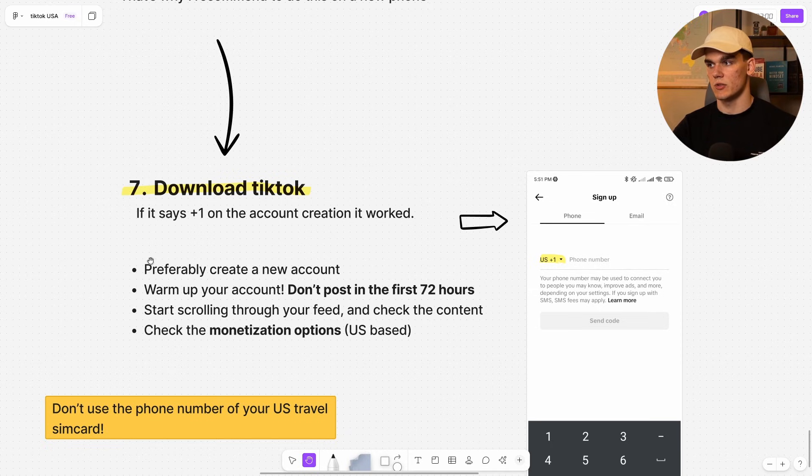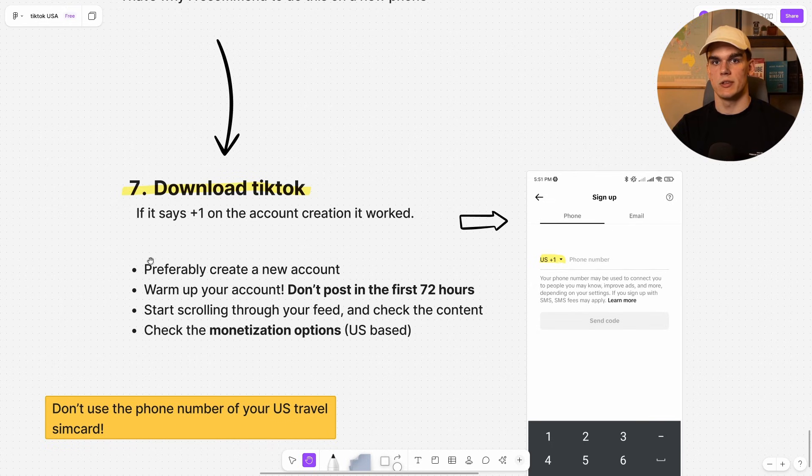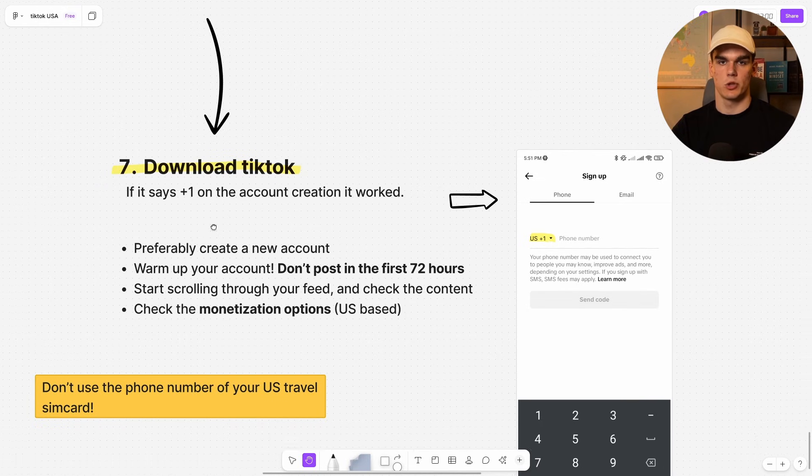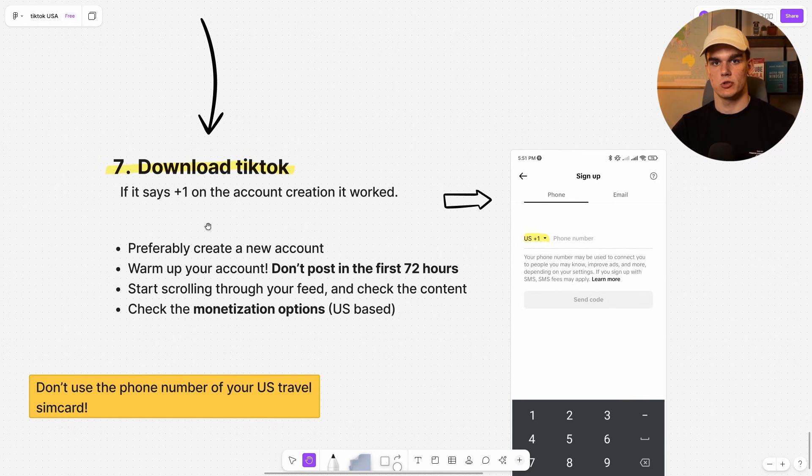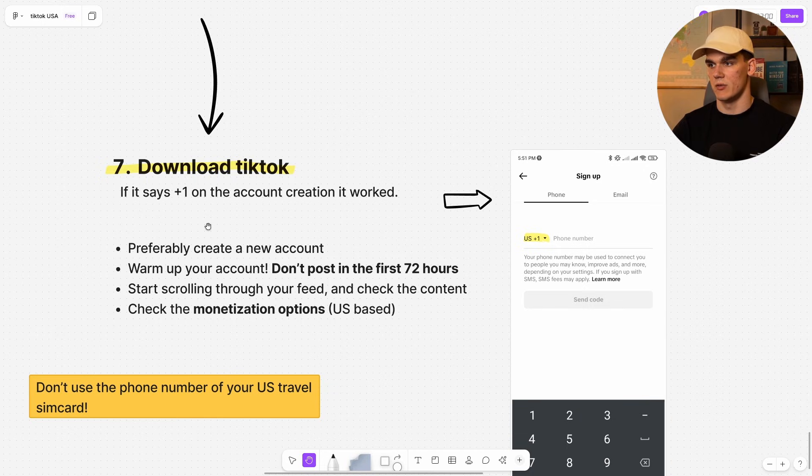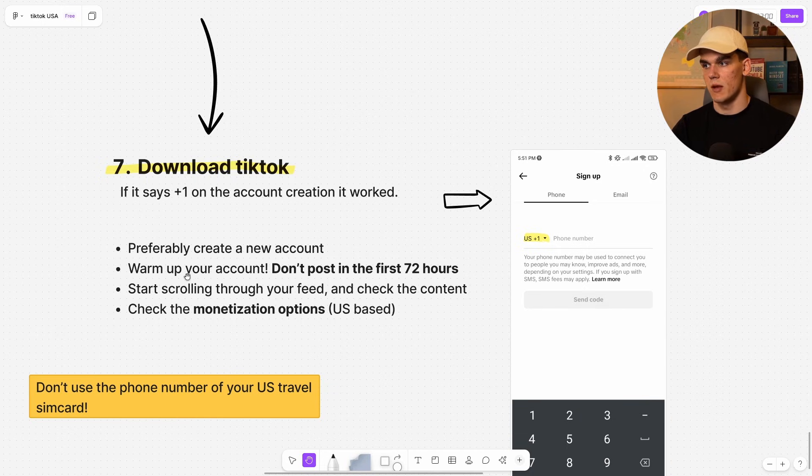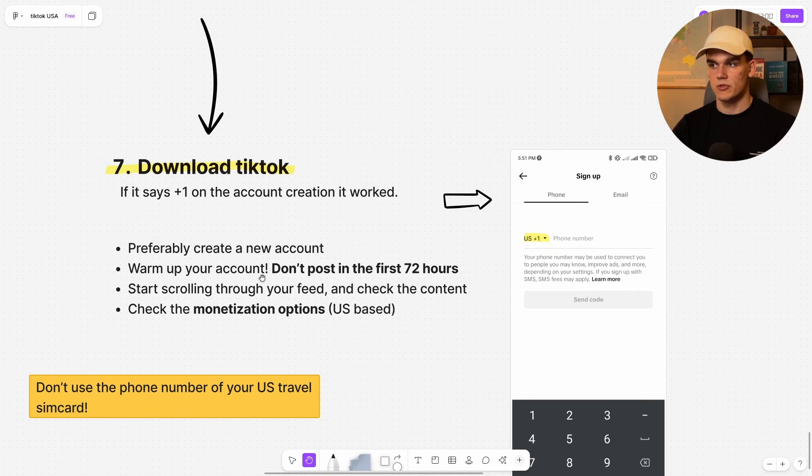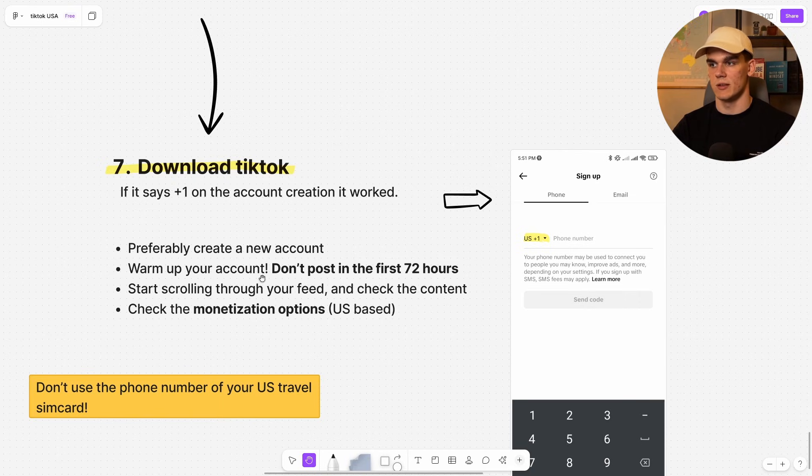You can also use an older account if you want to, but it can take about seven days to maybe three weeks, usually around that range to transition to a US audience in US settings. So that can take some time. Also, when you create a new account, warm it up. Don't post in the first 72 hours, build it up slowly. So TikTok doesn't flag it.